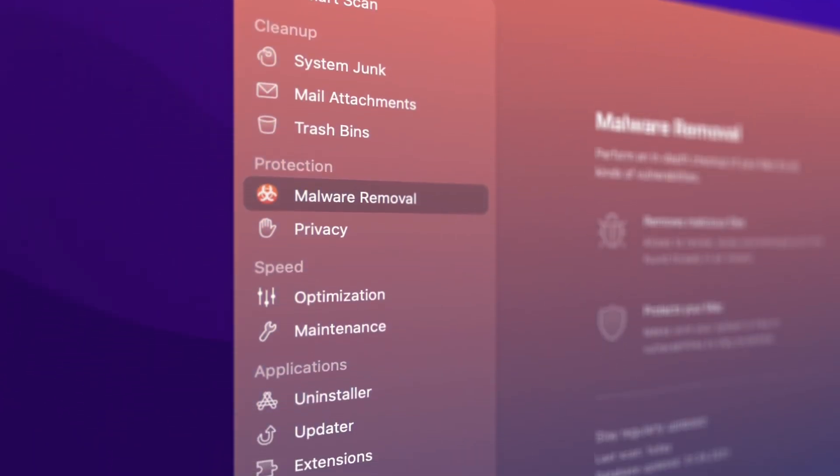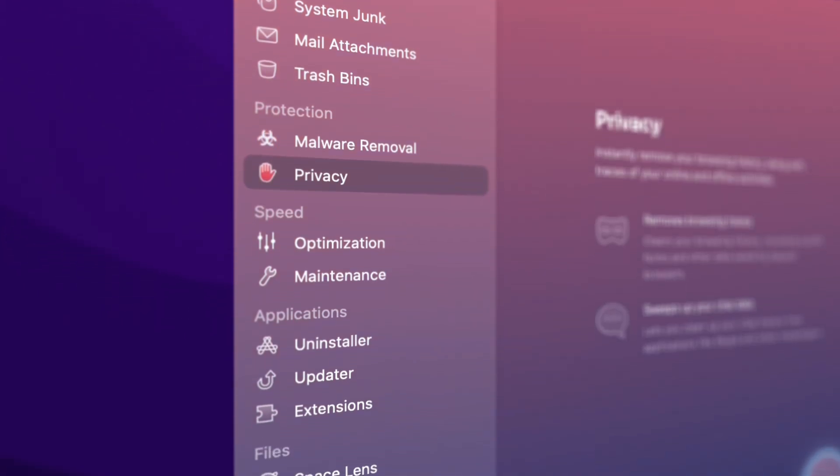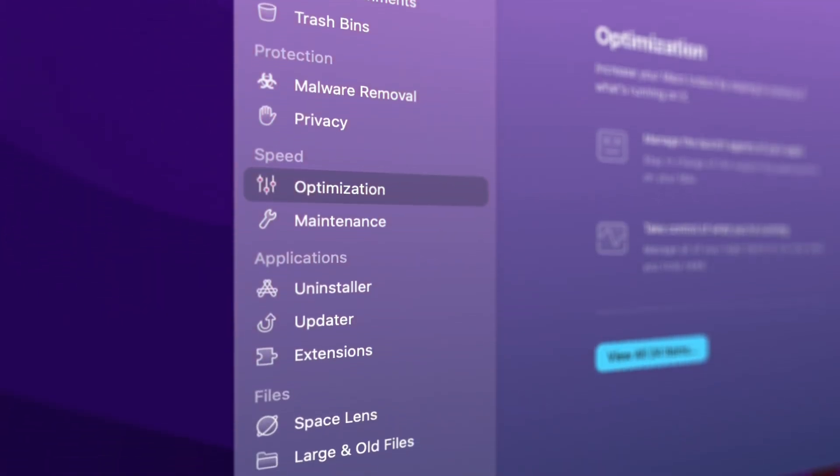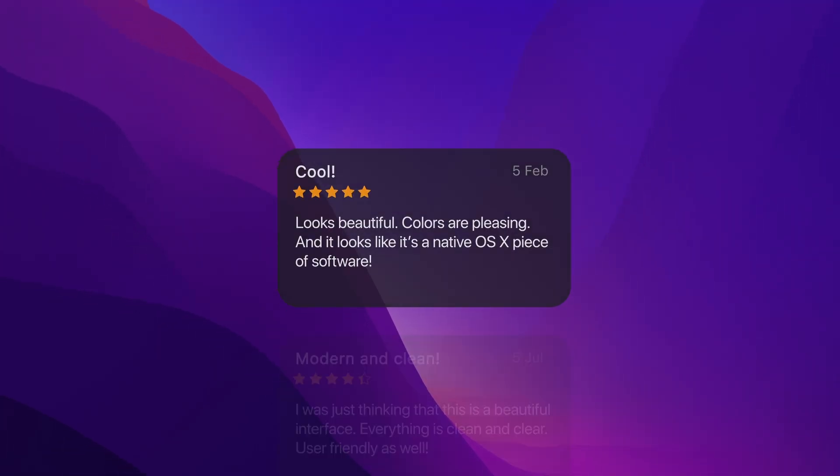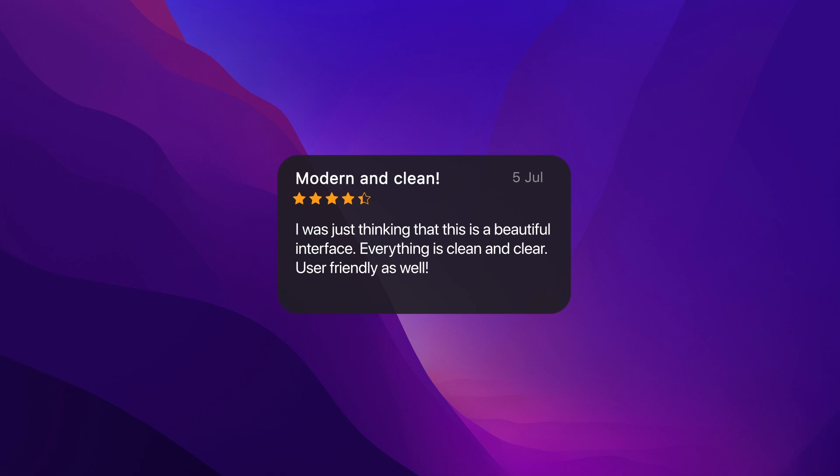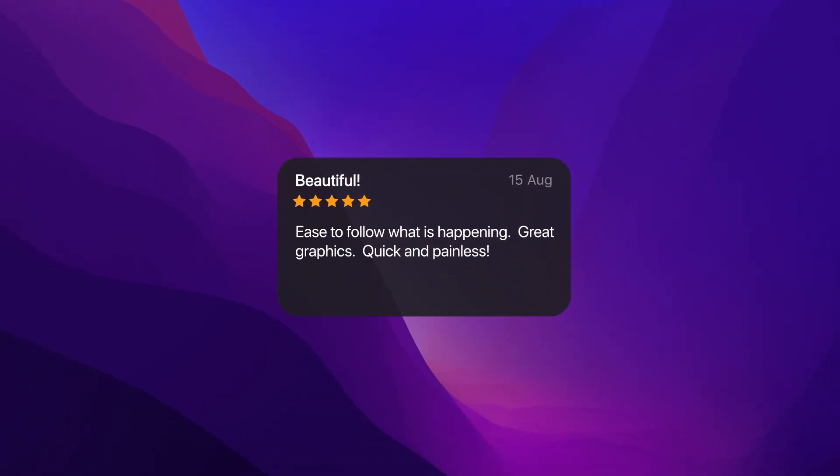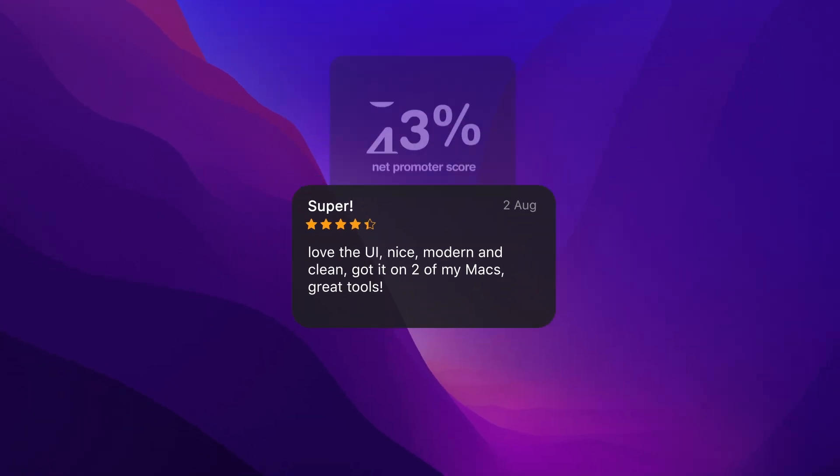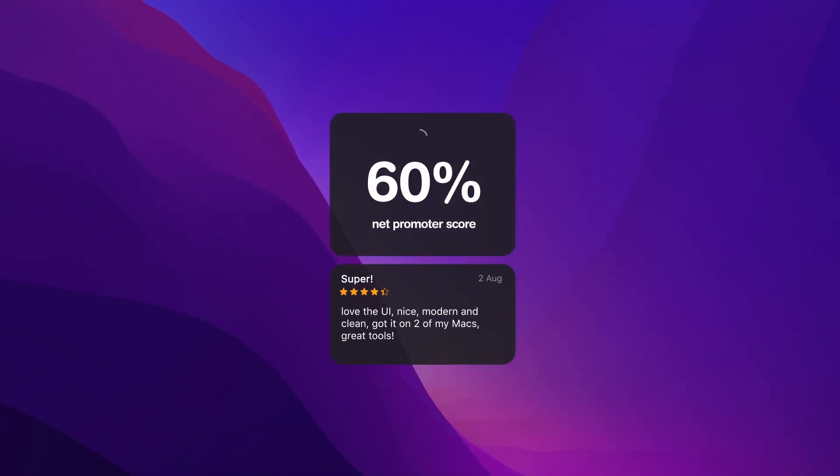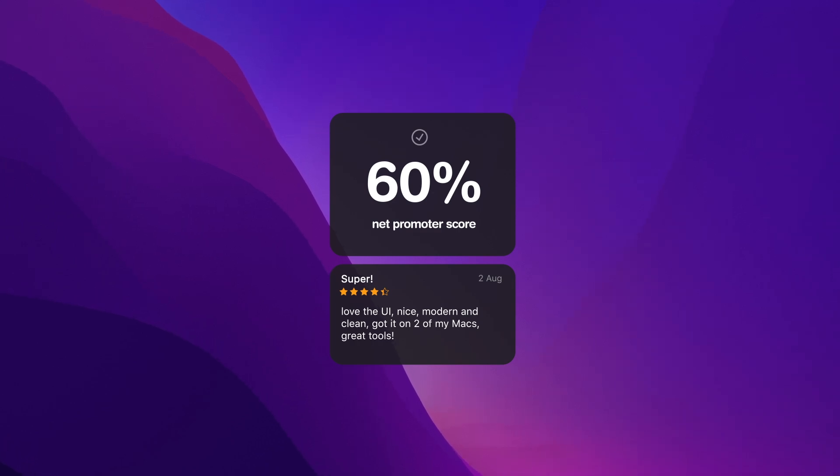CleanMyMac users love the app. Its user interface has a net promoter score of a whopping 60%, while the industry average for software is 28%.